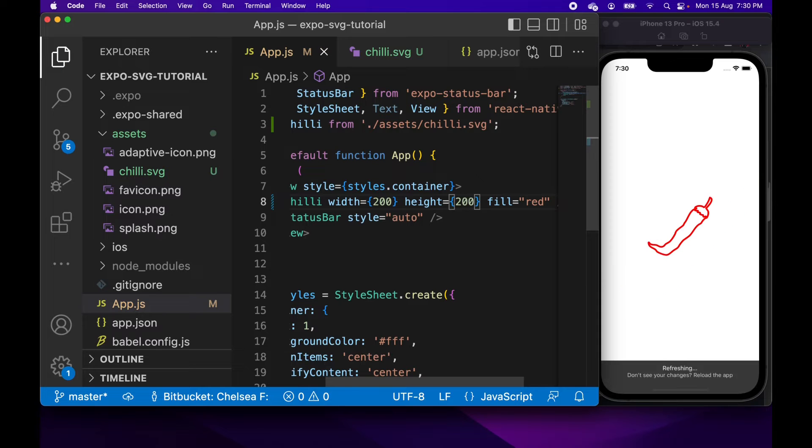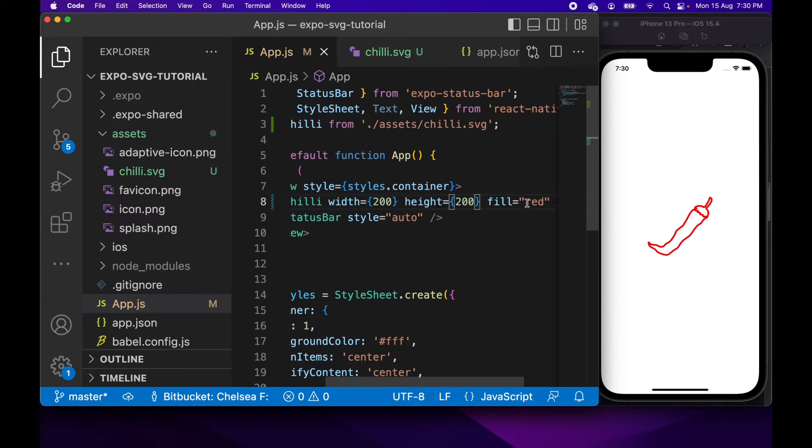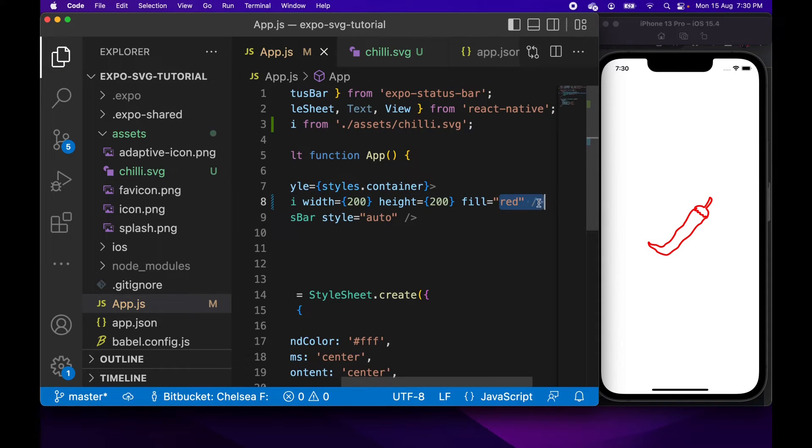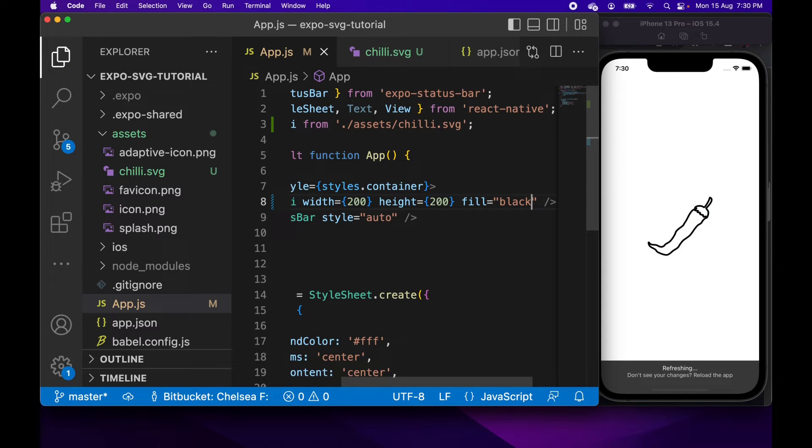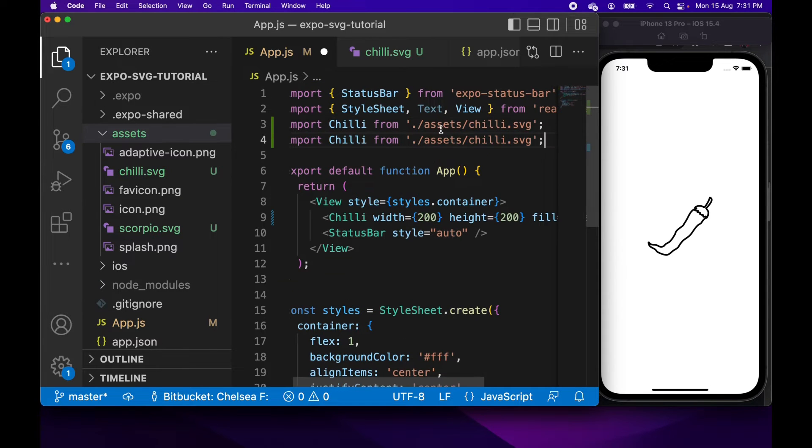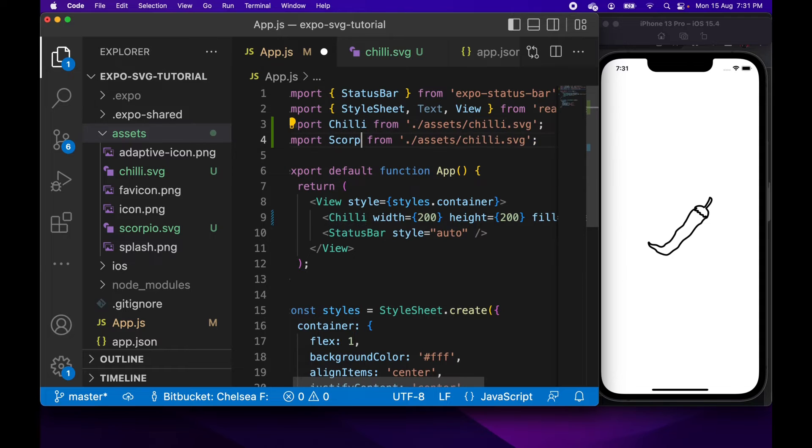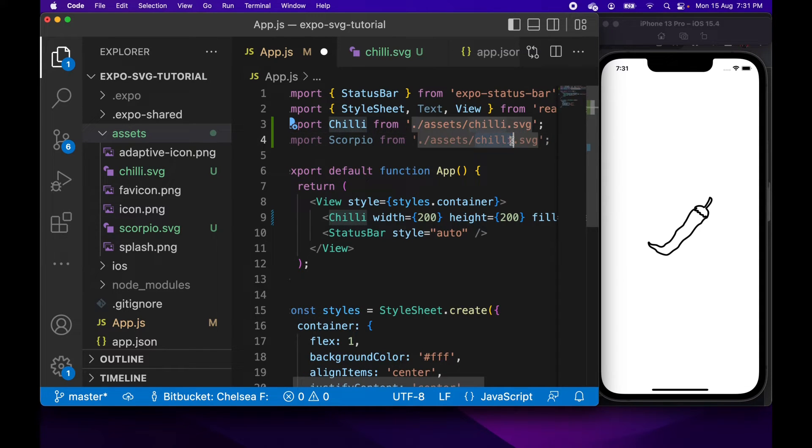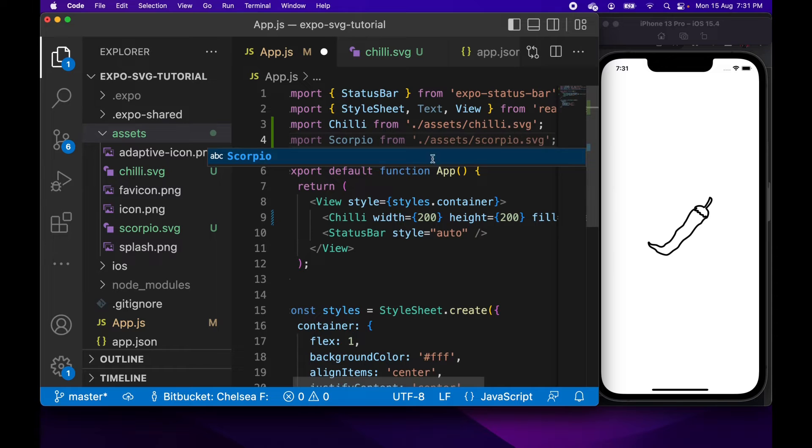And the good thing about SVGs is you can just change their height and they're just going to scale to whatever size you want and they're not going to lose their quality. So a good way to include like images in your application without blowing it out to ridiculous sizes, particularly if you need like a really high definition.